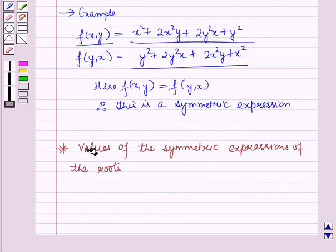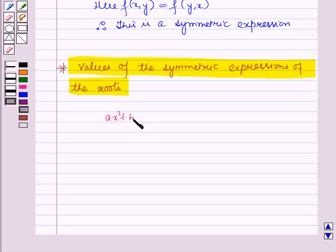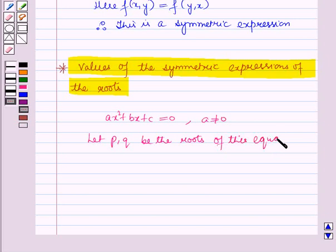Now let us discuss the values of the symmetric expressions of the roots. We know that the standard form of the quadratic equation is ax² + bx + c = 0, where a ≠ 0, and a, b, c are constants. Now let p and q be the roots of this equation, and we will find out the value of the functions of p and q.